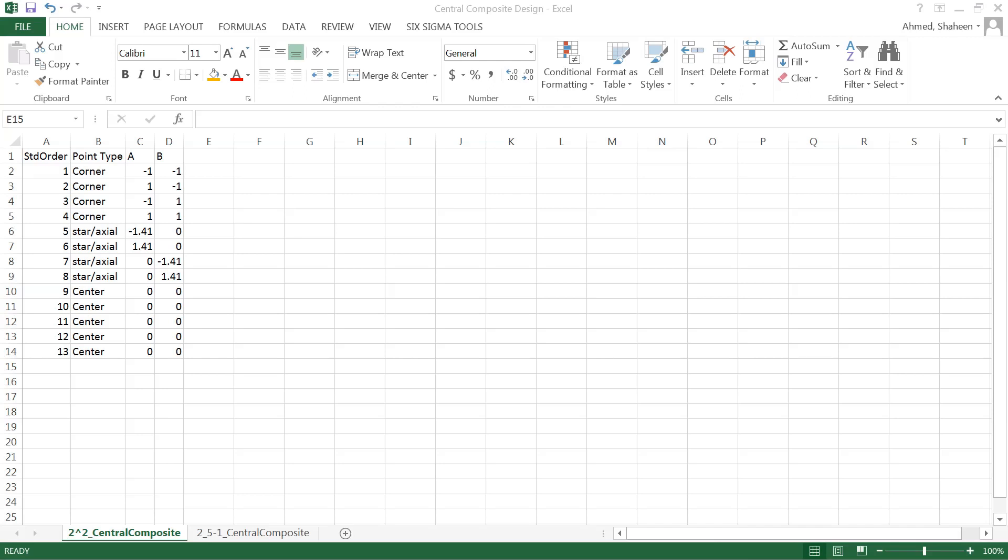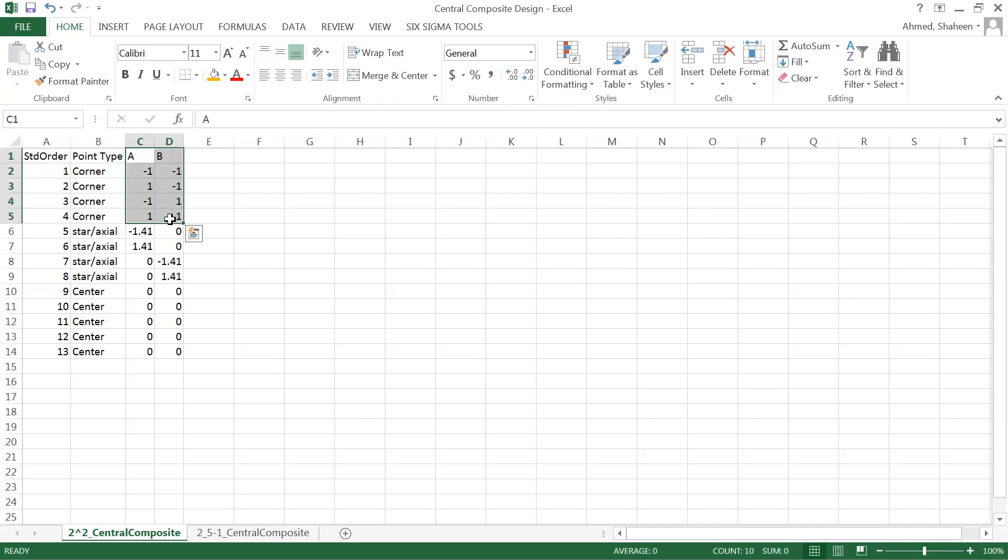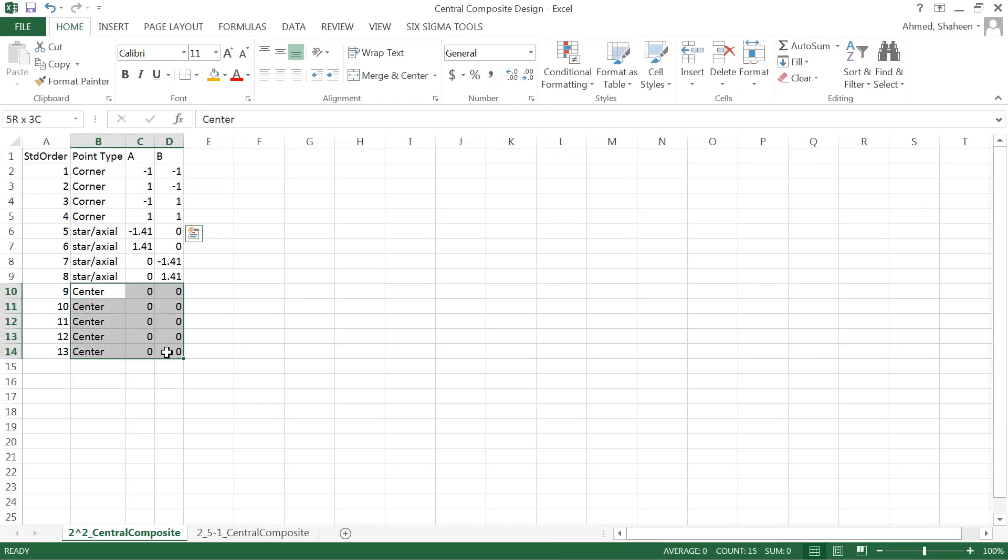Central composite design in Microsoft Excel. We have seen before that for a 2² design, this is the basic layout for a two square design. Now we are adding two central points, one center point at (0,0), and...